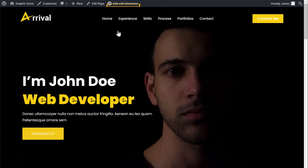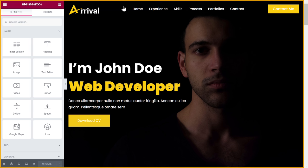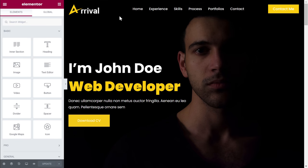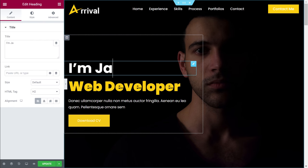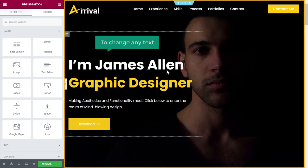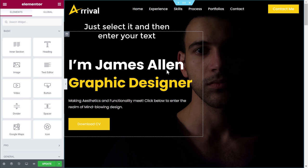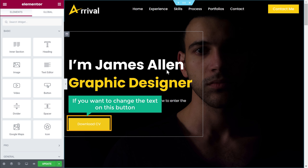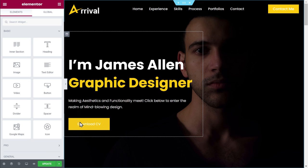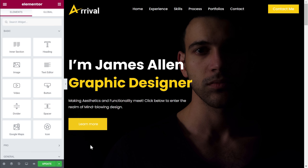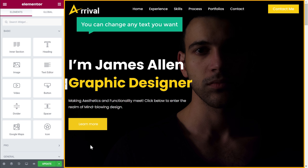So to edit our content, let's click edit with Elementor and it will take you to this page. Now let's say you want to change this text — just select it and enter the text you want. So to change any text on this page, all you have to do is just select it and then enter your text. Next, if you want to change the text on this button, just select it and then enter your text. Similarly, you can change any text you want on this page.